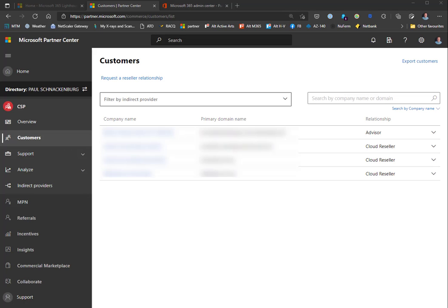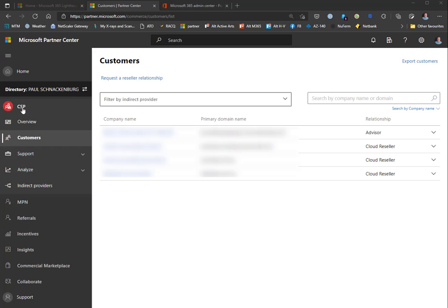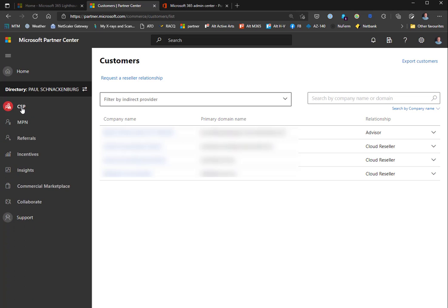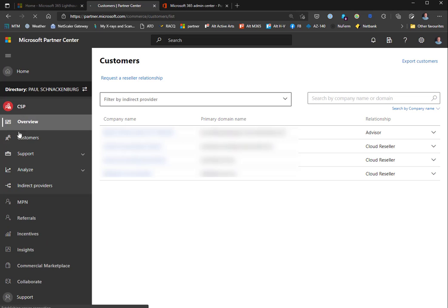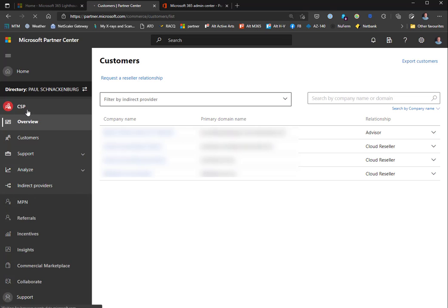After that introduction to the requirements for Microsoft Lighthouse and the steps you need to take to set it up, let's have a look at it in this demo. This is the partner.microsoft.com site - the Microsoft Partner Center. Here you can see the clients under the CSP part of the portal. Depending on what you're signed up for, you get different parts of this portal for your MSP tenant.